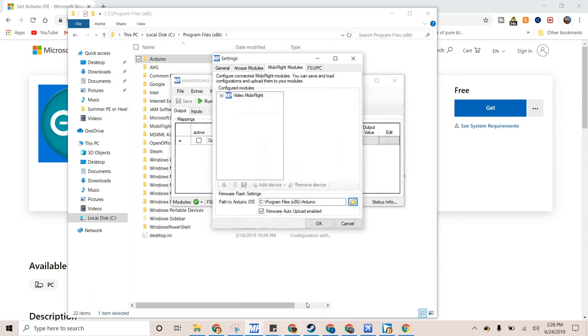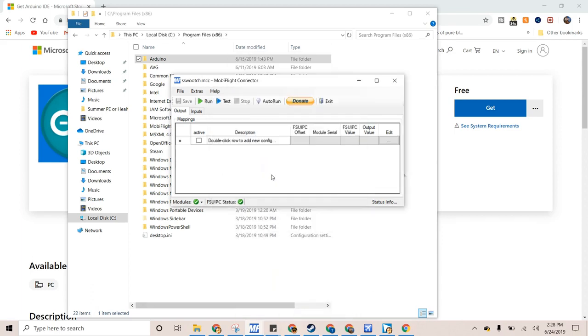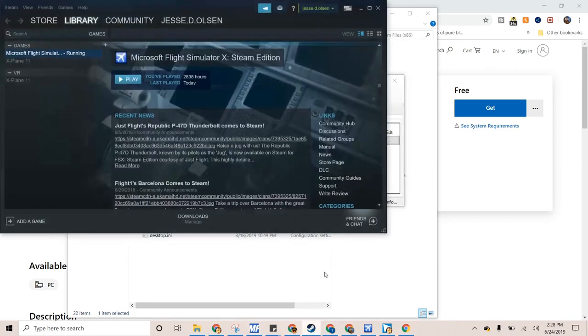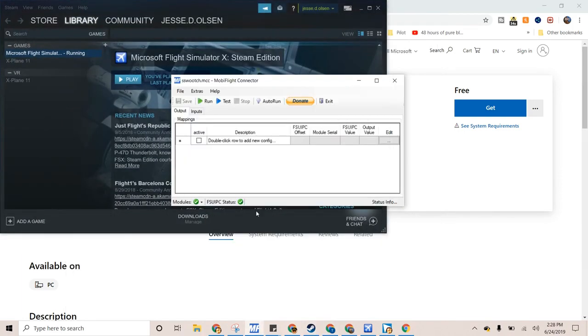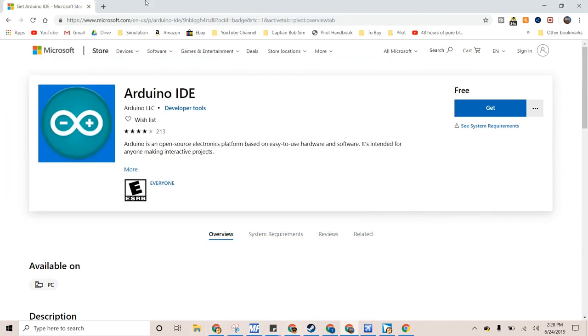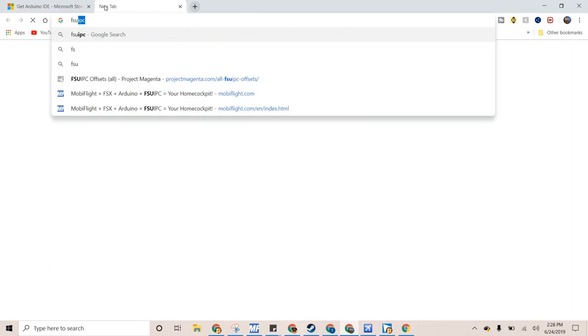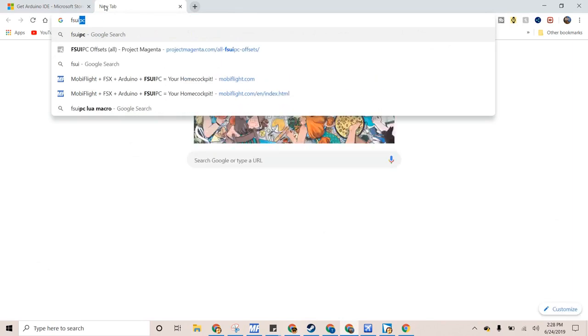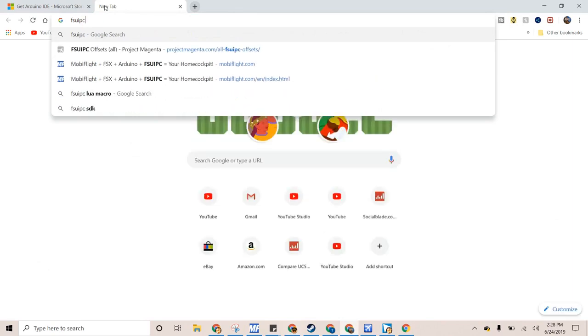So, just click OK. Then, you just got your modules done, but FSU IPC status won't work until you enter Flight Simulator. So, enter Flight Simulator. And if it's not working for some reason, you can always download FSU IPC right here.